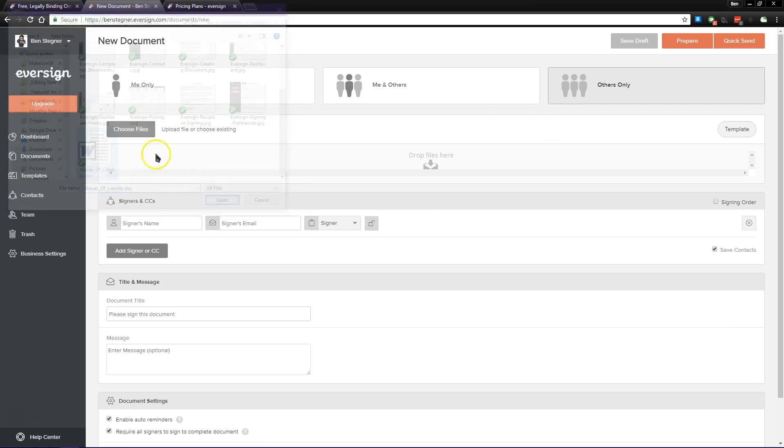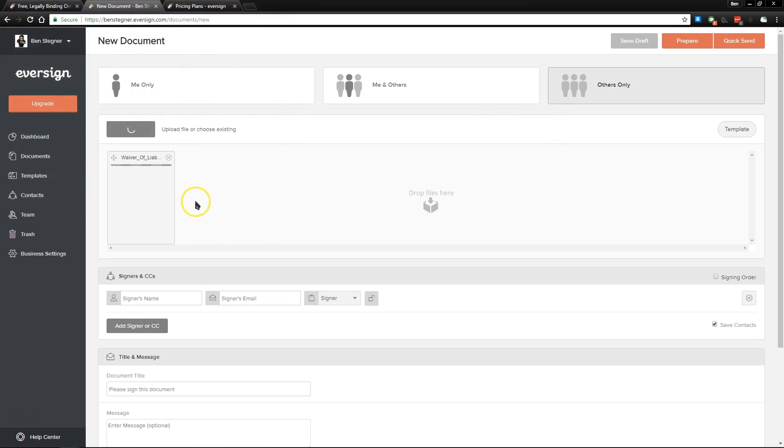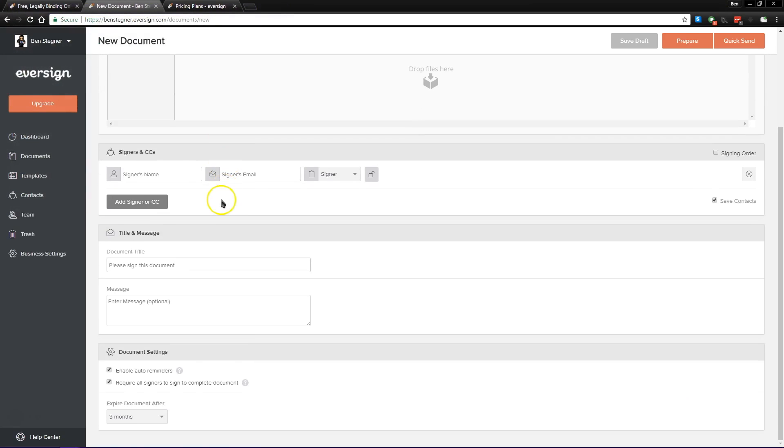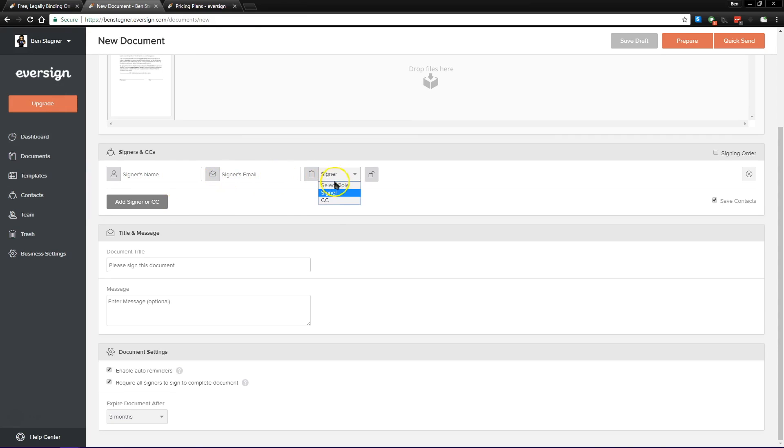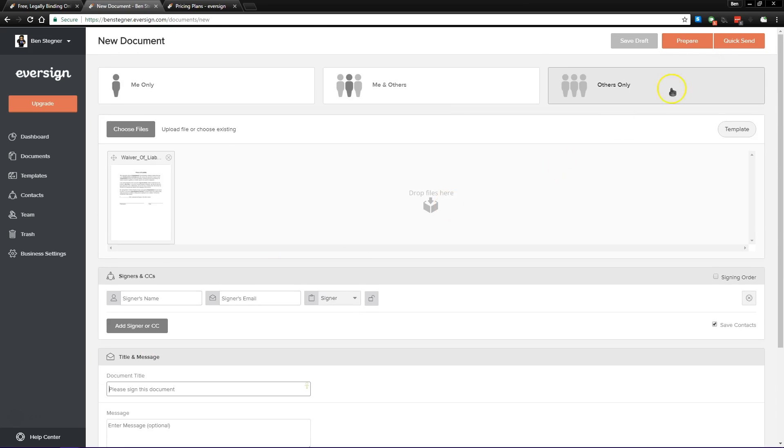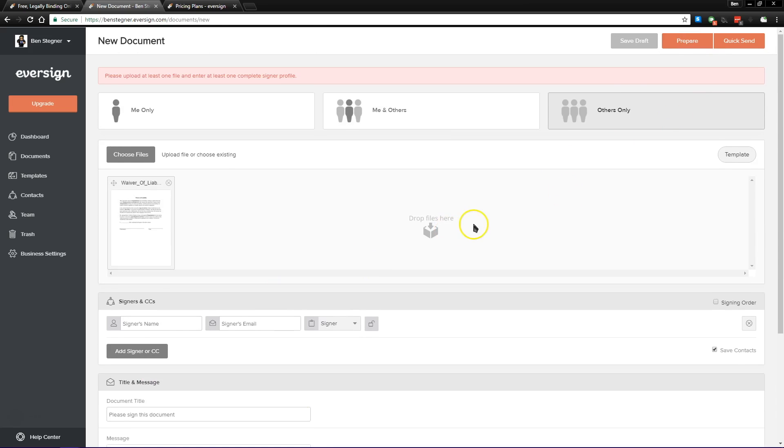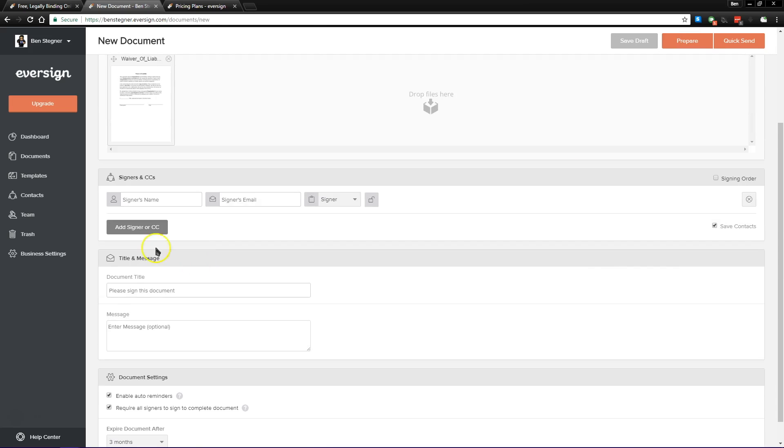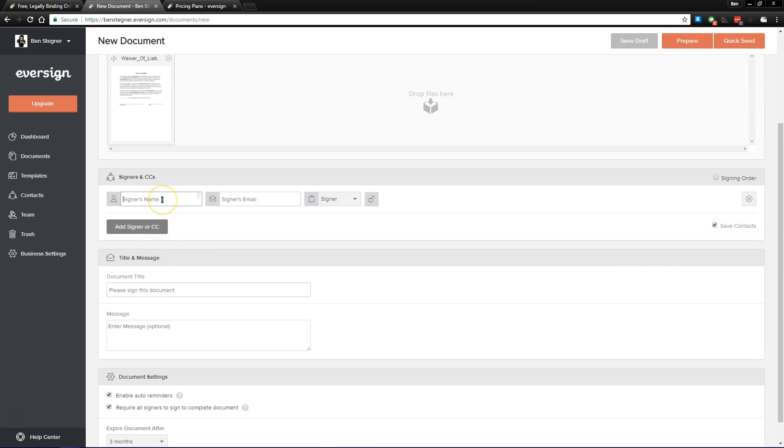So you can choose your files here. We'll just drop this basic waiver document in. And then you can pick who you want to have sign in, so you can fill out names and emails for as many people as you want here and their roles, and then add a title and message if you'd like to that the person will see when you send that email out. So once that's done, we can click prepare after we type someone's name in.